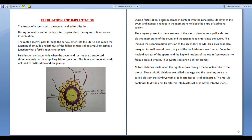The mitotic divisions that the zygote undergoes are called cleavage. The cells formed as a result of cleavage are called blastomeres. An embryo with 8 to 16 blastomeres is called a morula.